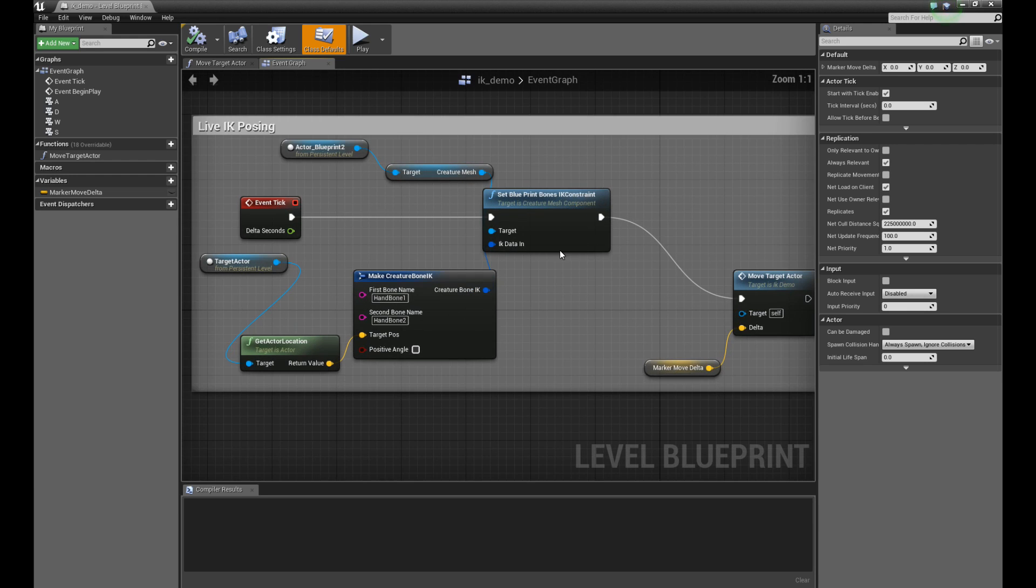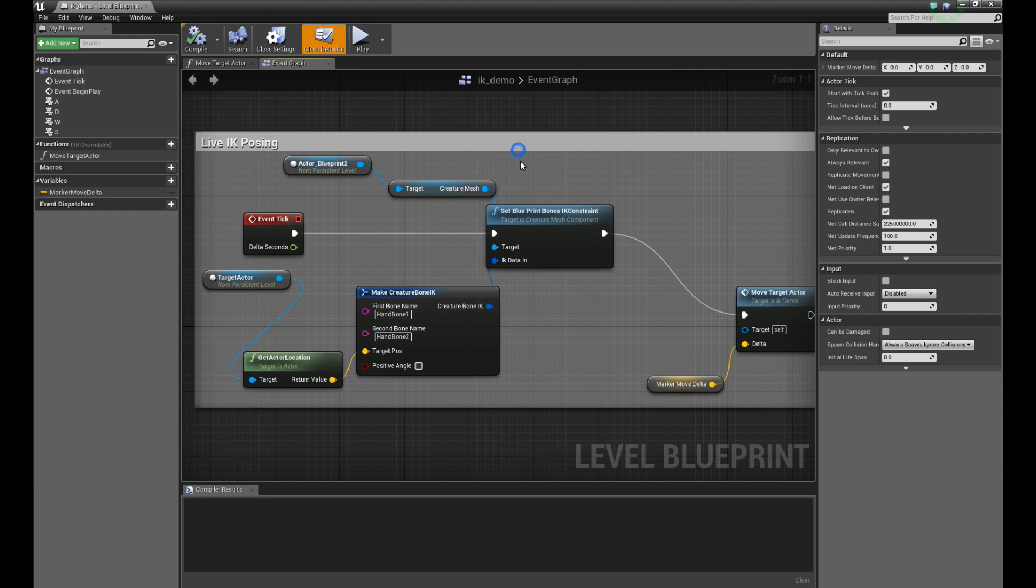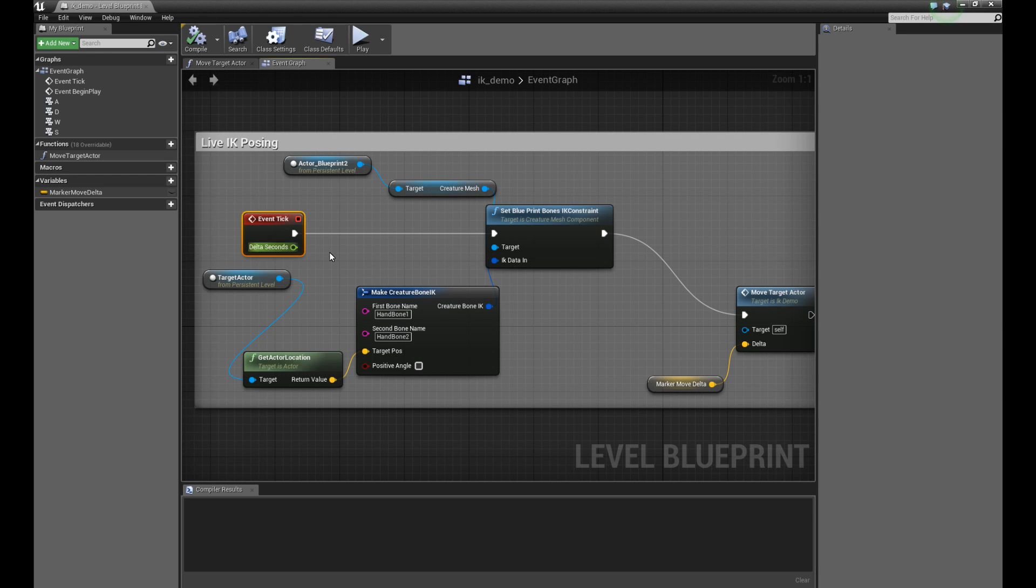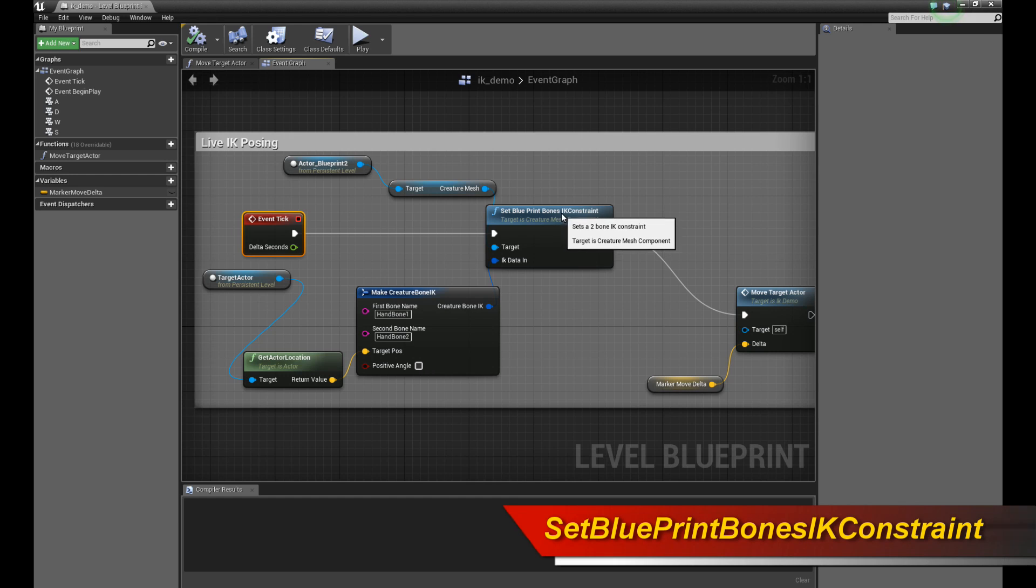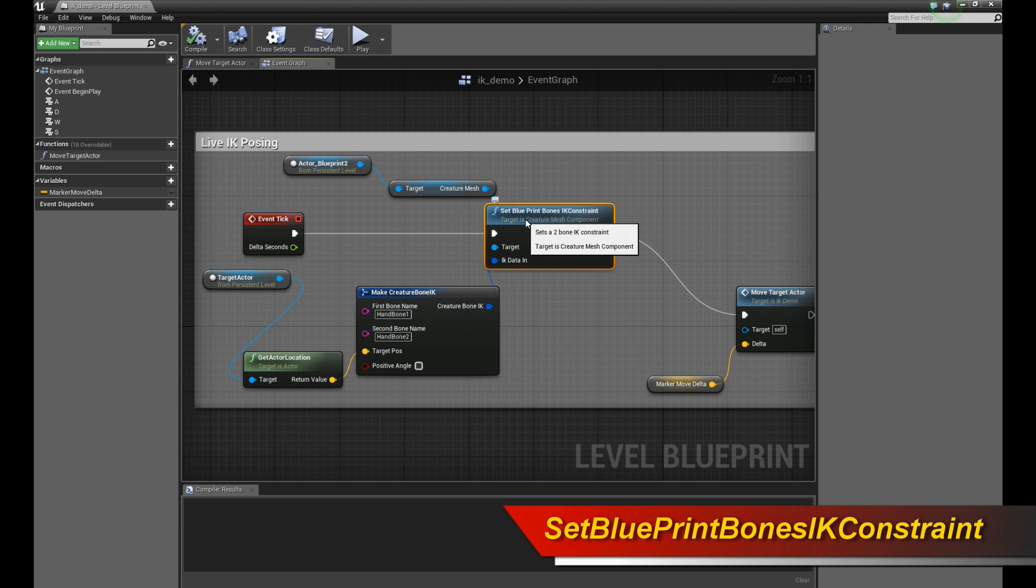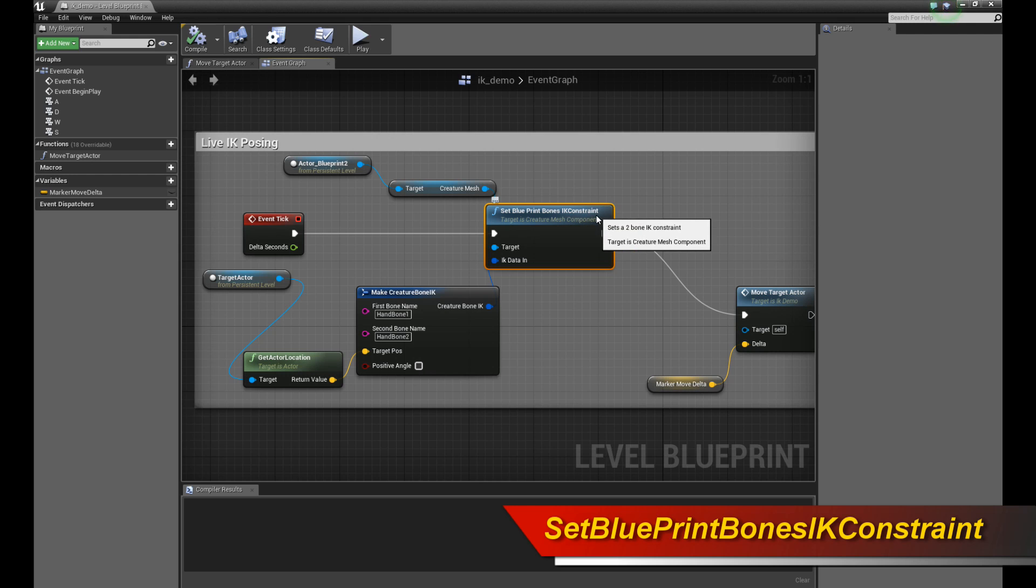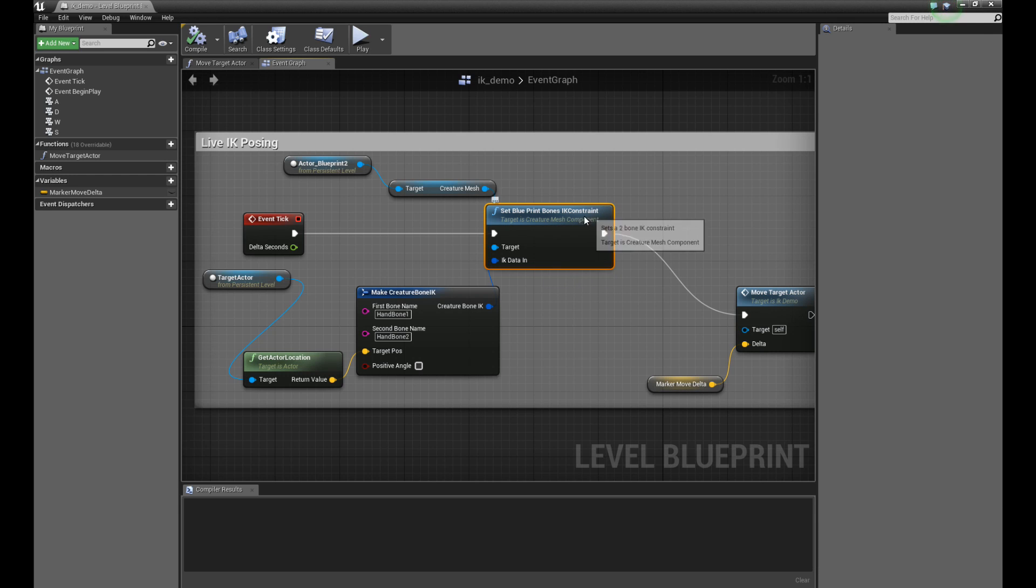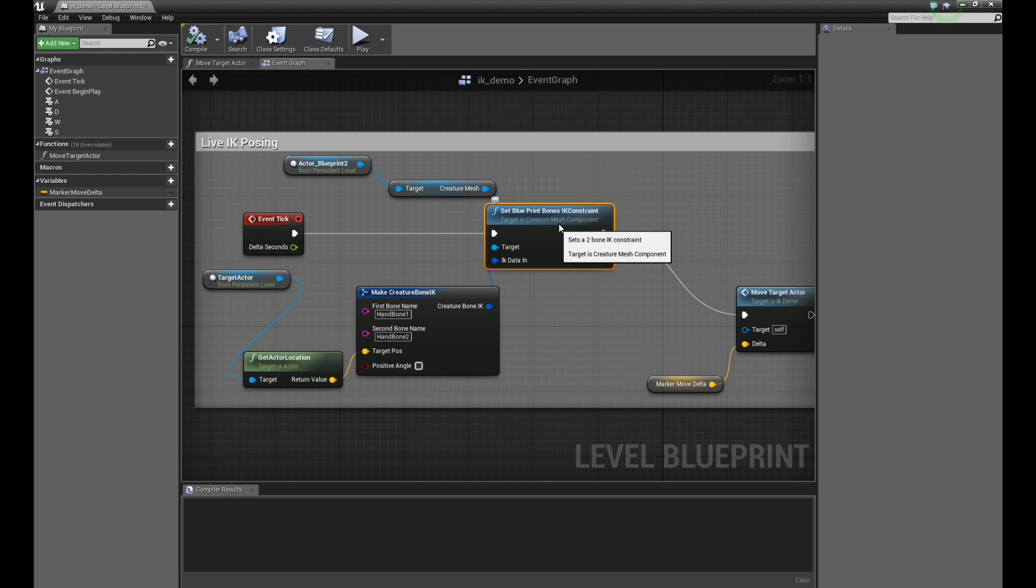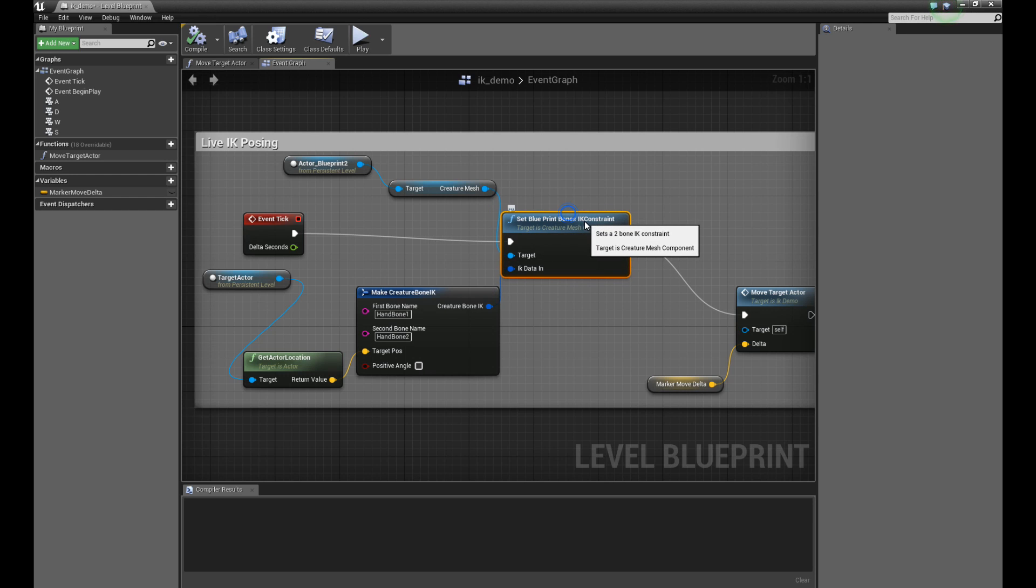Let's go back and talk about the IK posing again. So what do we do to do IK posing? It's really easy. In the event tick, which is the per tick callback, the update callback of your character blueprint, the first thing you're going to do is call this function: set blueprint bones IK constraint. This is going to create an IK constraint live for your character within Unreal Engine.